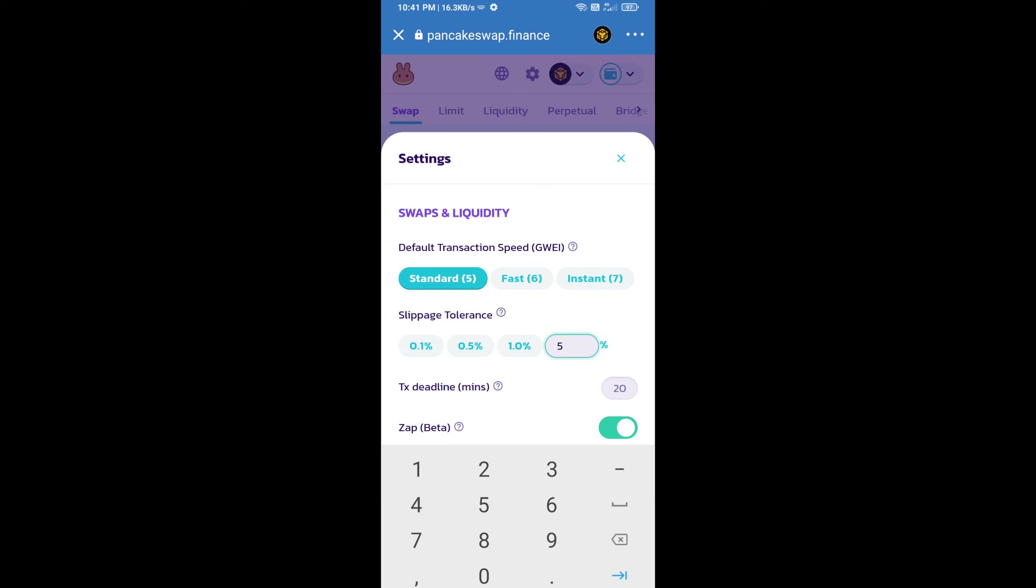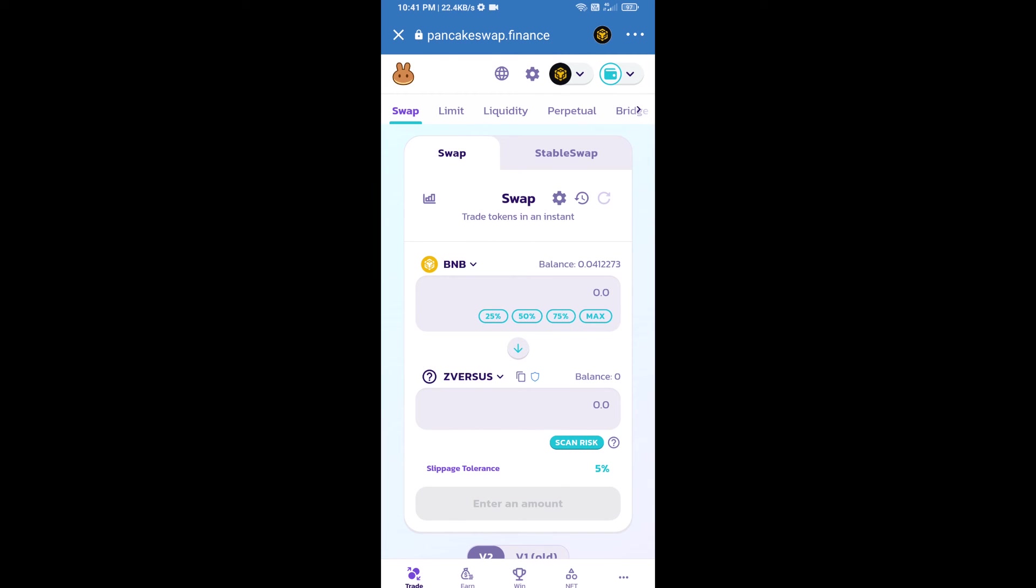And set 5 percent slippage. Click on the cut icon. Here we will enter the number of tokens and click on swap.